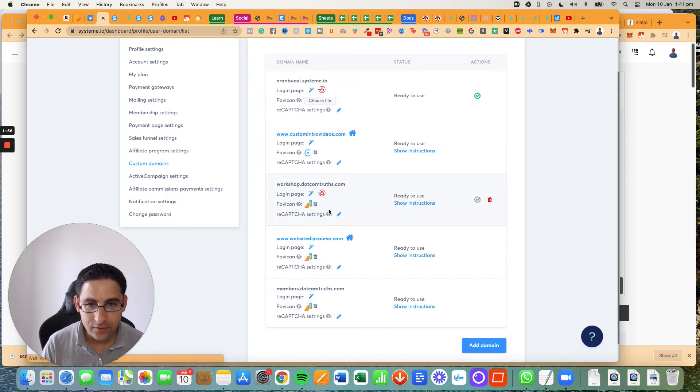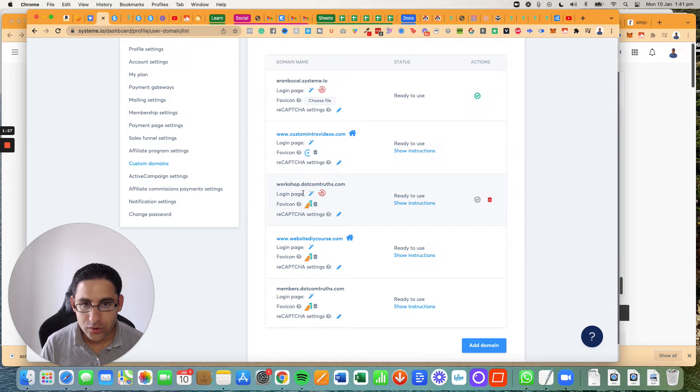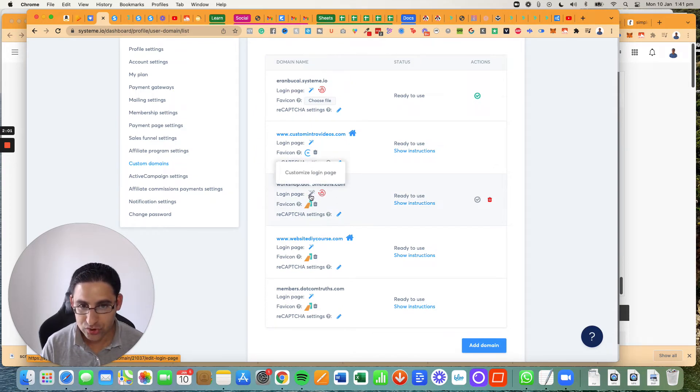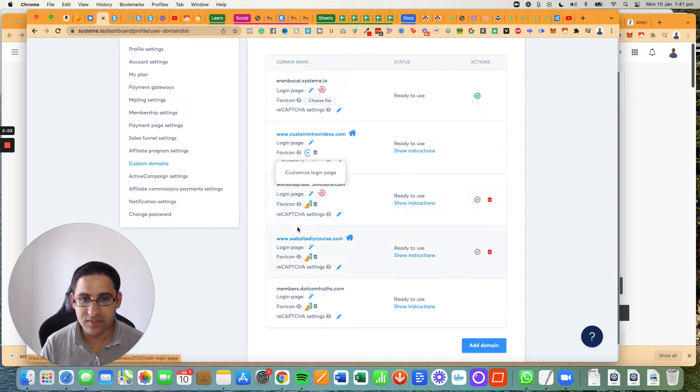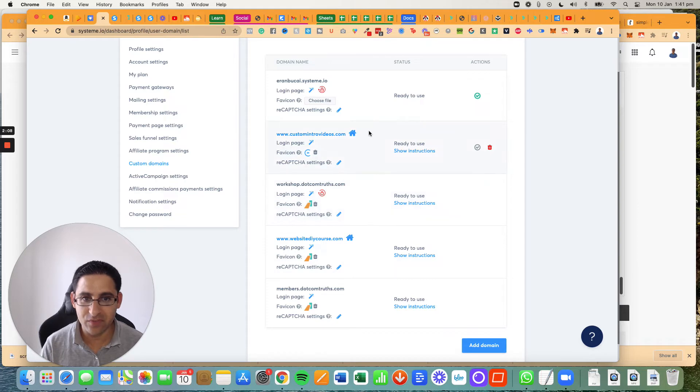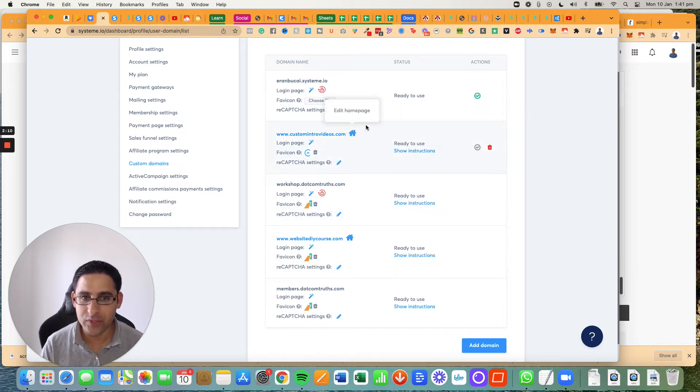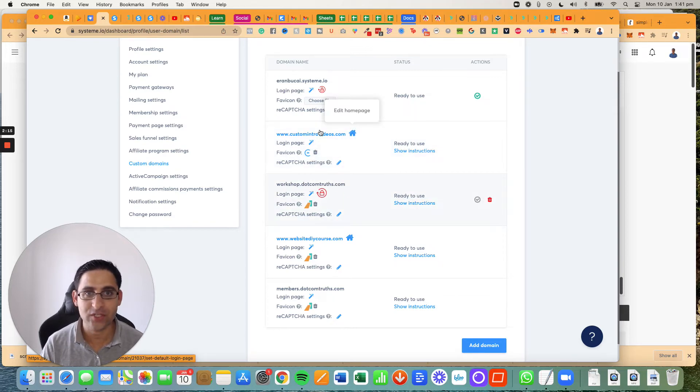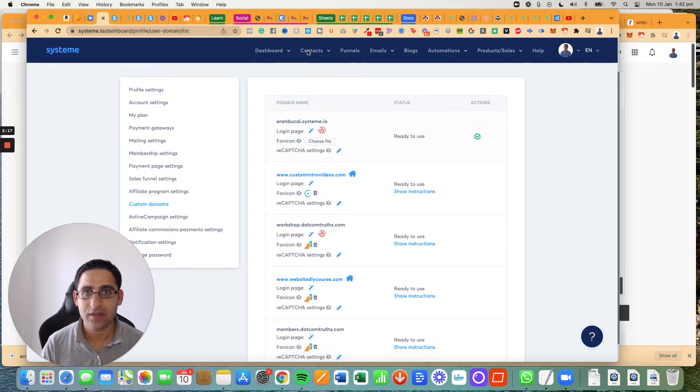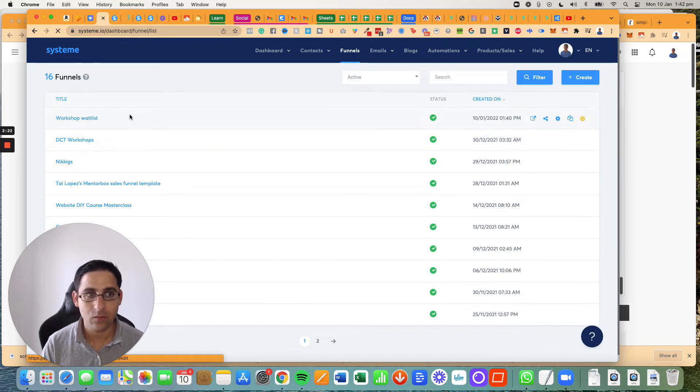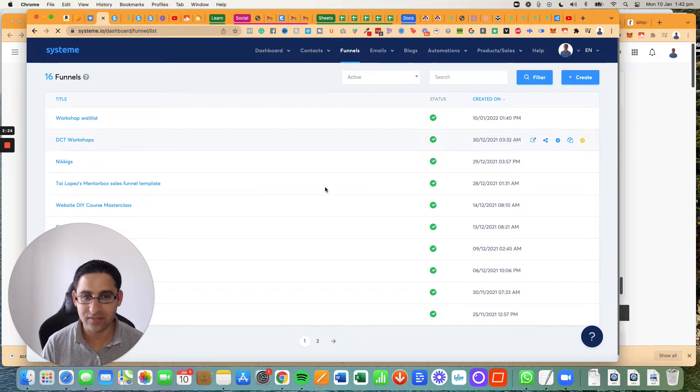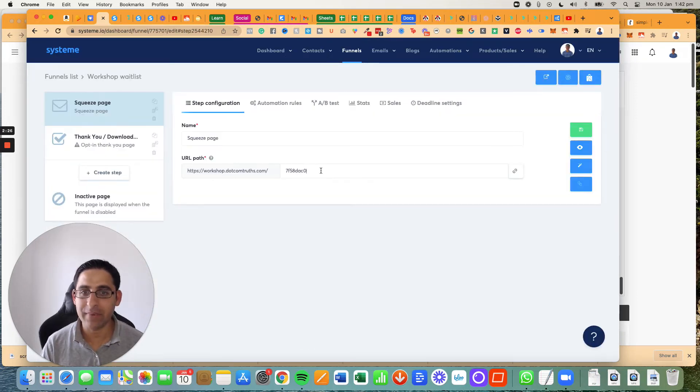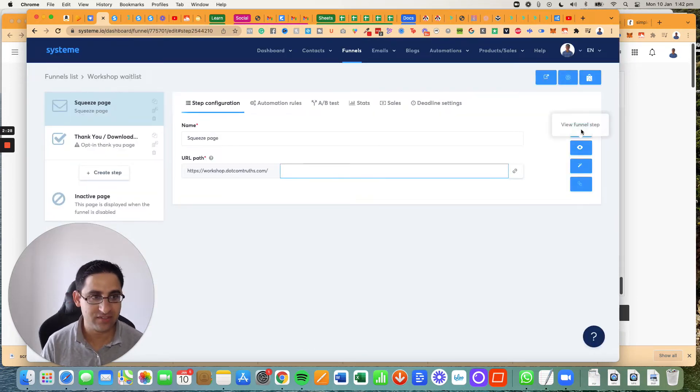When I look at the domains, you'll see here workshop, and I can edit the login page as well. But you see there's actually no home page set up. Now you'll notice that for example for this one, custom intro videos, there is a home page. So how do you create a home page? Right now there's no home page. The difference is that when I go to the funnel and I simply delete what I had there, that little text at the beginning, it will automatically set it as the home page. So I'm going to save it.